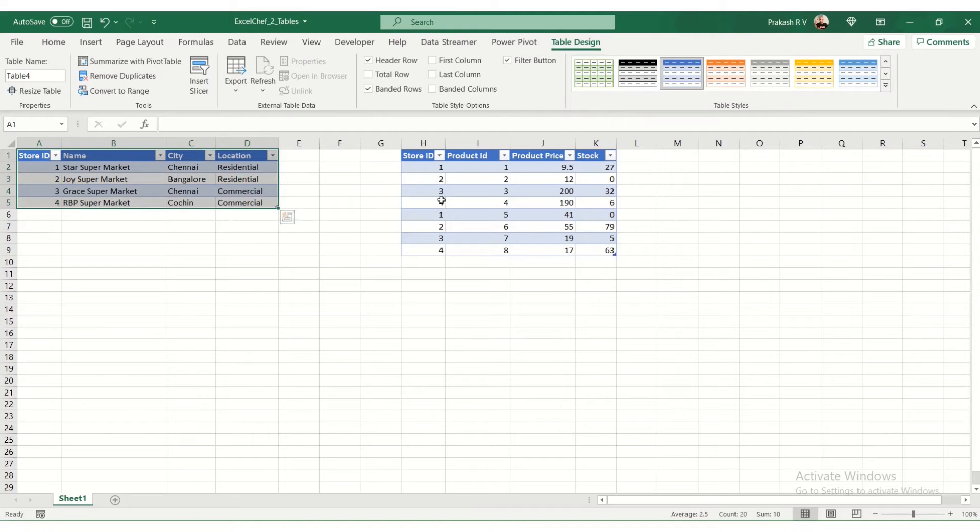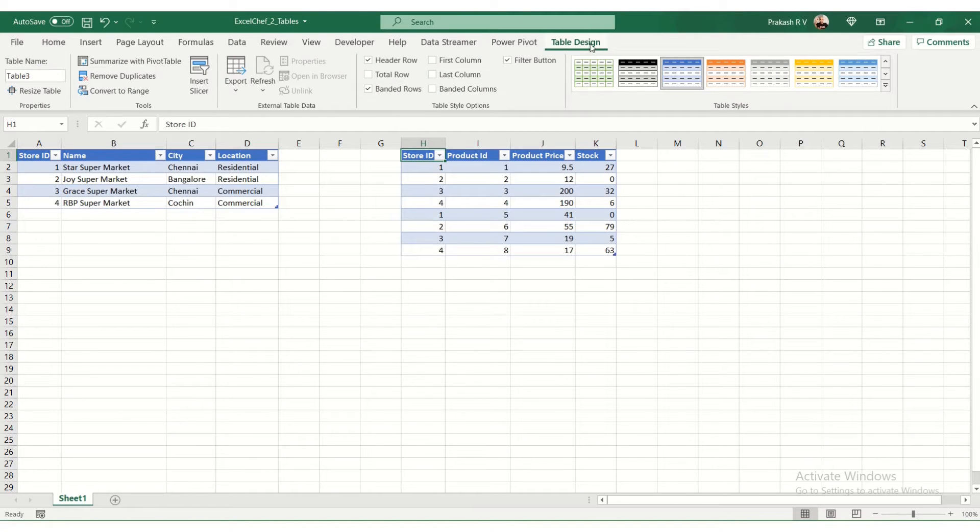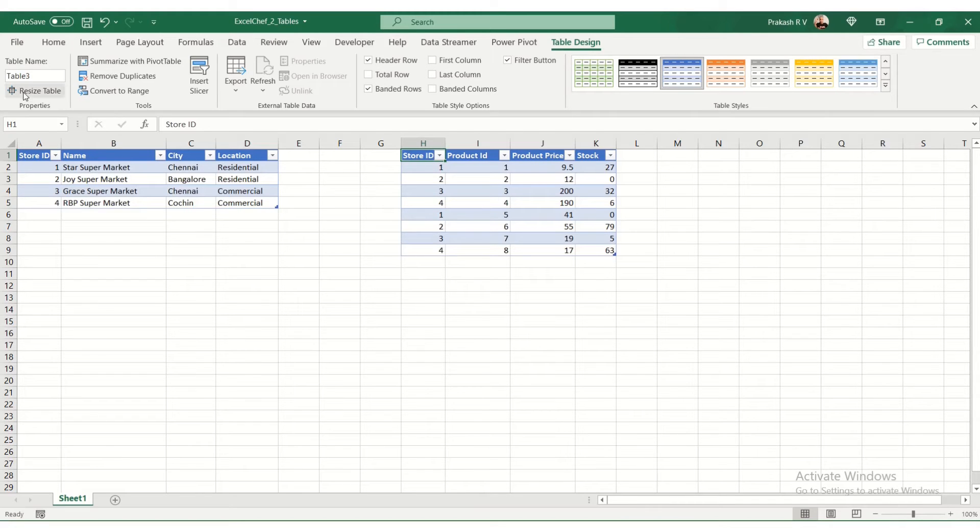Now if you look at it, when you click on a table, you get a table design tab at the top. In this tab you will be able to edit the properties of the table.